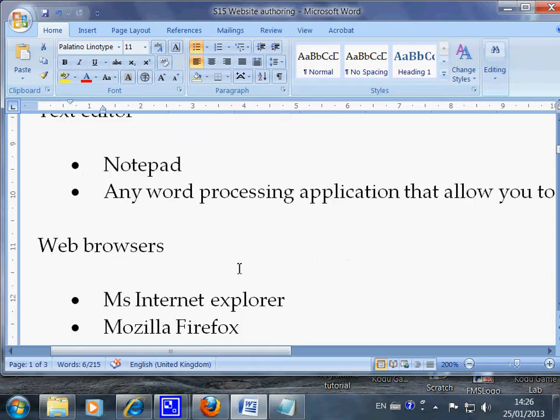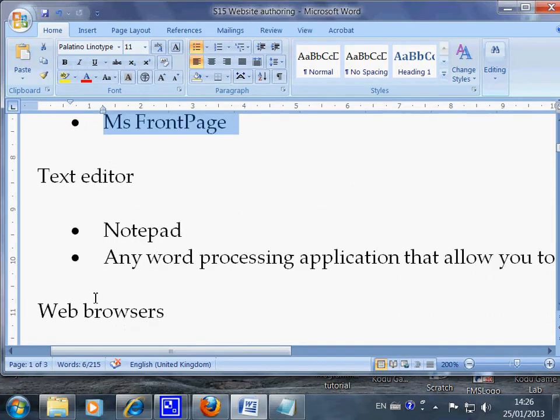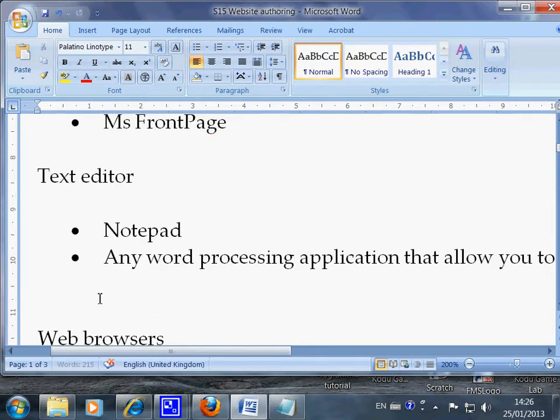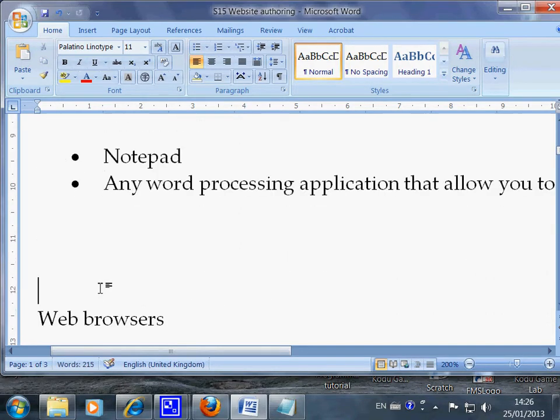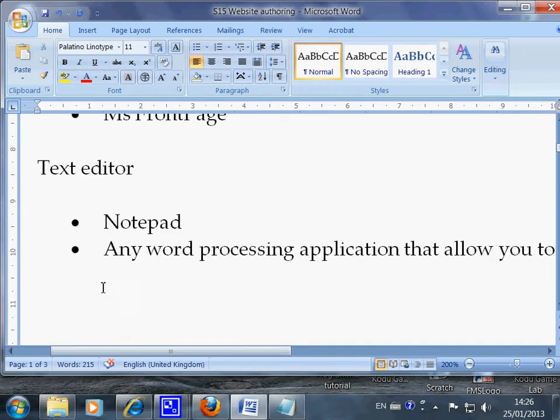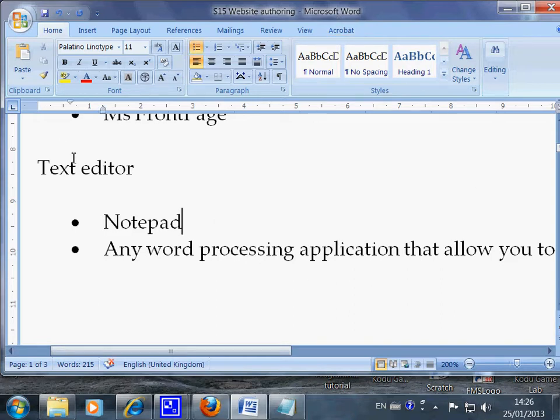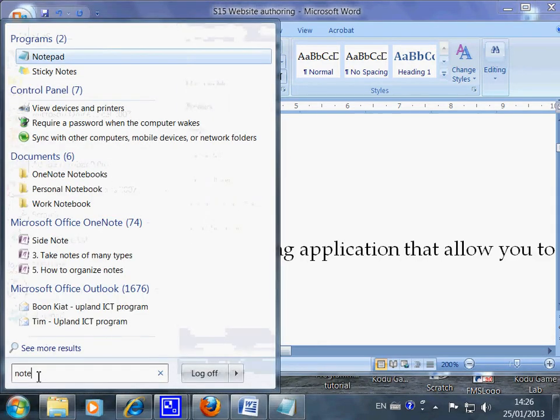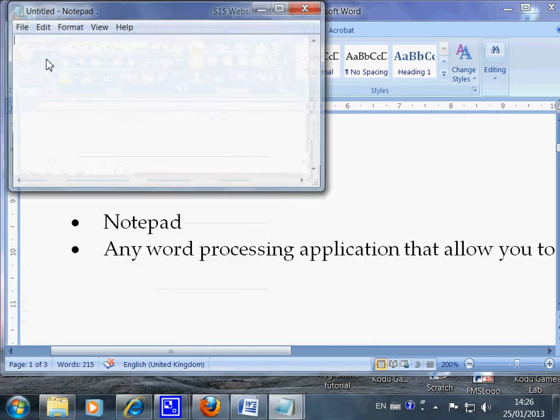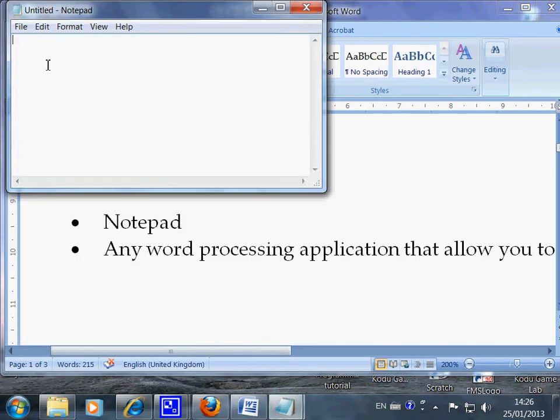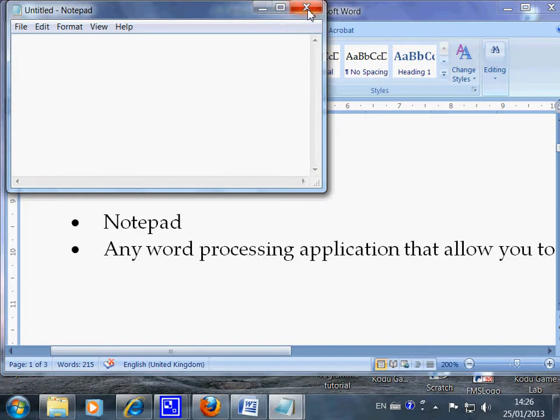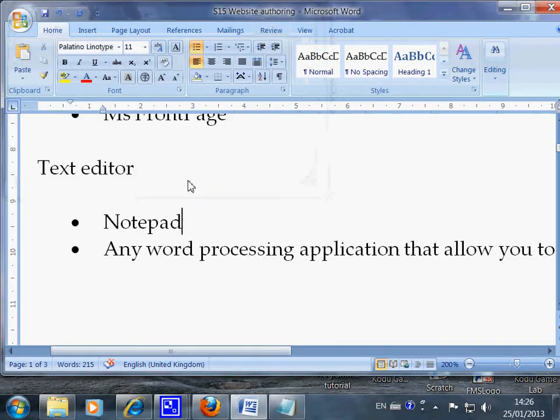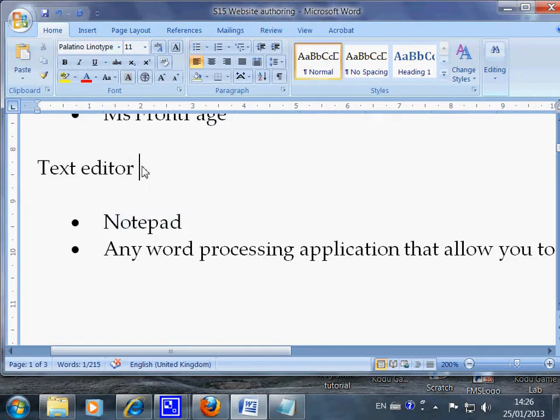Also the textbook may sometimes use the word text editor. So text editor can mean notepad. So in our computer you can come here and you can put in notepad. And once you click open, the notepad is here. So this is where you write your HTML coding here. So you can use notepad to write your code, and notepad is one of the text editors.